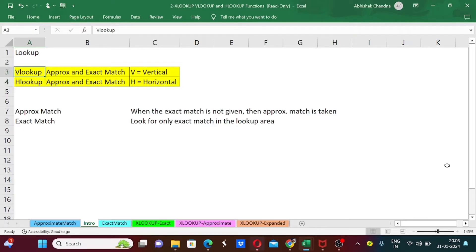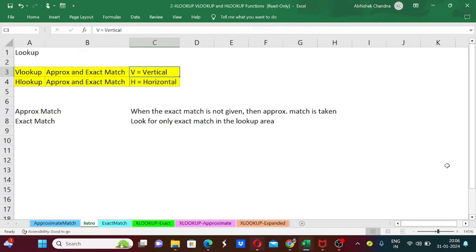Understanding from the names: VLOOKUP and HLOOKUP — the 'lookup' part means we are looking for something, for some data, for some number, names, or text from some large database table with multiple columns. But what is V and what is H? V represents vertical and H represents horizontal.